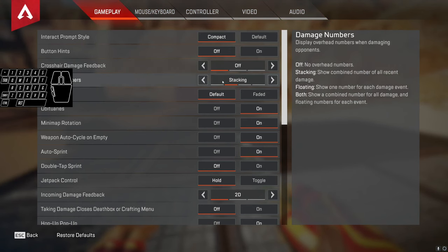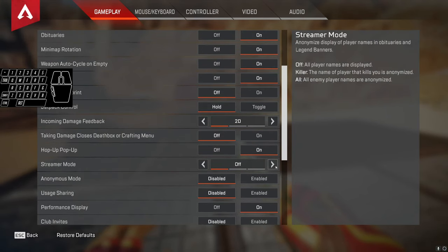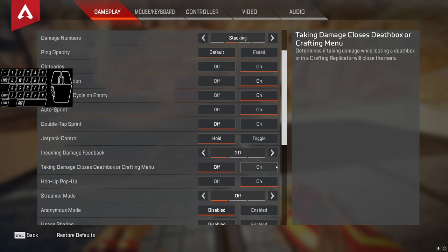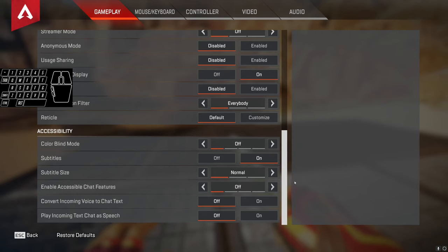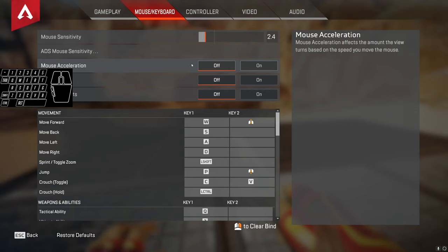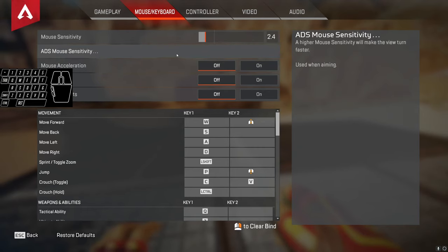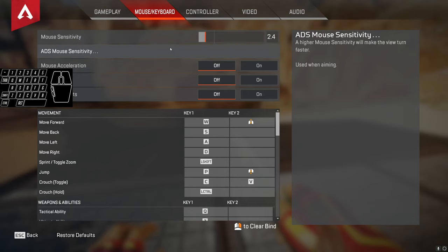Let's take a look at my settings quickly. I run auto sprint on. As for mouse and keyboard, I run a Glorious Model O wireless mouse. It's good to have a lighter mouse because a lot of these movement techniques require you to move the mouse back and forth, left and right, and it's very hard to do that with a heavier mouse. Especially tap strafes are very hard, so I would suggest getting a lighter mouse.